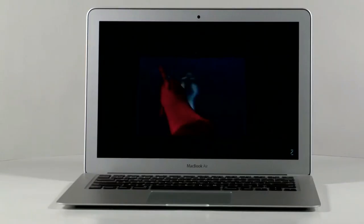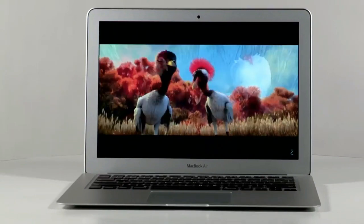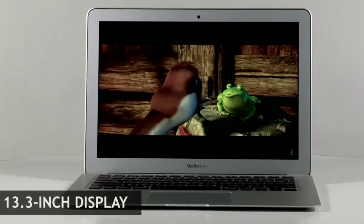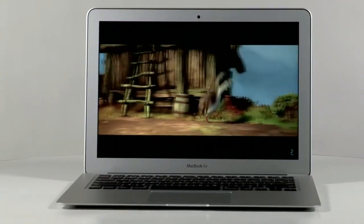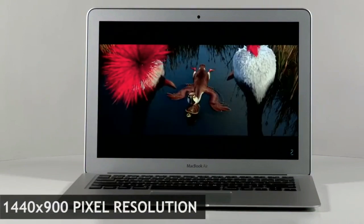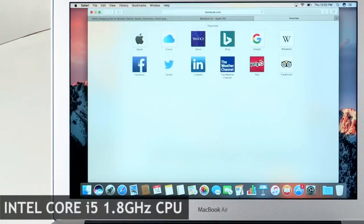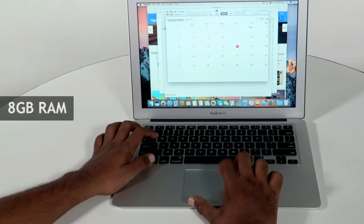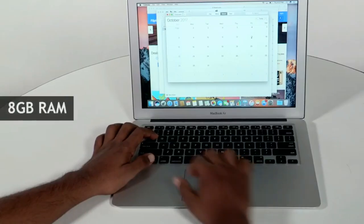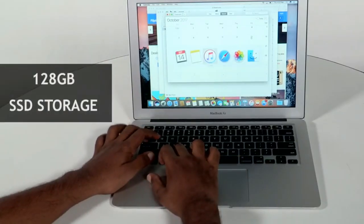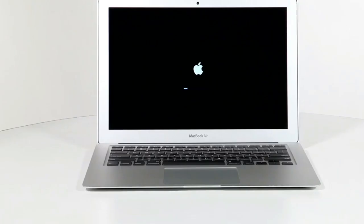Coming to the specifications, the MacBook Air has a 13.3-inch LED display with a 1440x900 pixel resolution. It is powered by an Intel Core i5 CPU clocked at 1.8GHz and also sports 8GB RAM. It has 128GB of PCIe-based SSD storage.